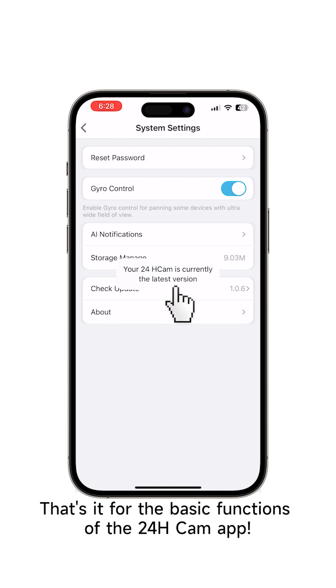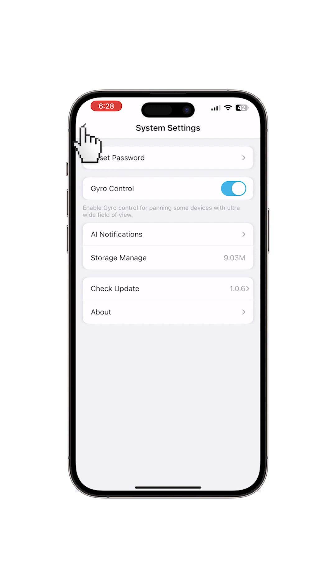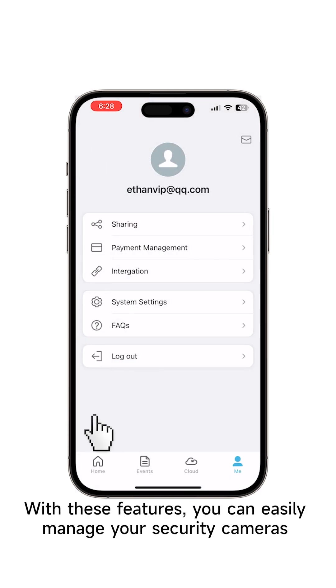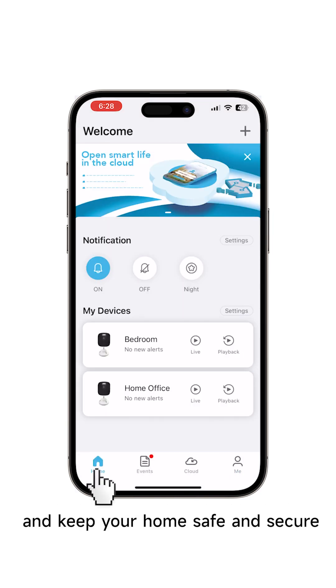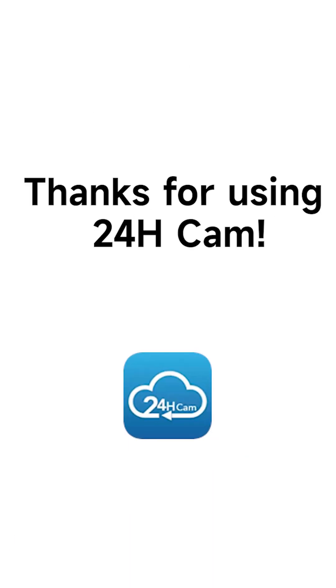That's it for the basic functions of the 24H Cam app. With these features, you can easily manage your security cameras and keep your home safe and secure. Thanks for using 24H Cam.